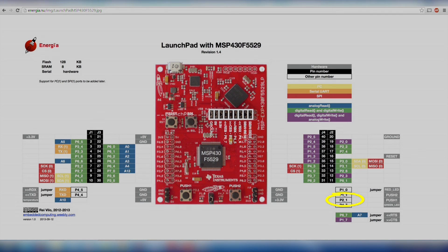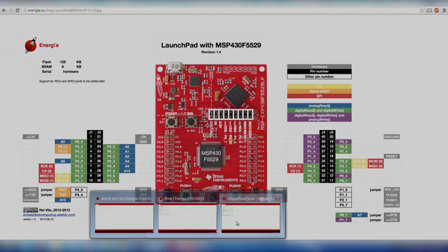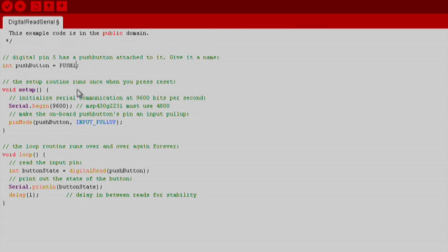Note, even though the pins have a period separator on the board's silkscreen and datasheet, in Energia we use underscore for the variables because the period character is reserved for special functions in C.